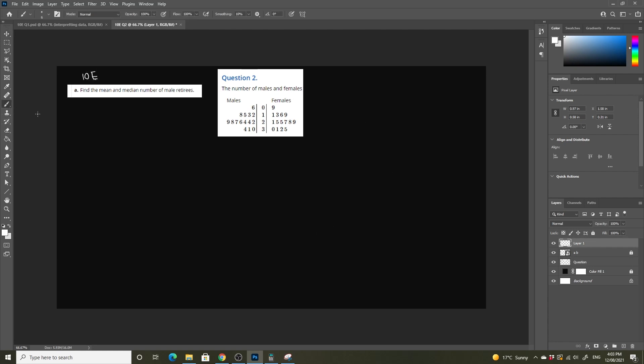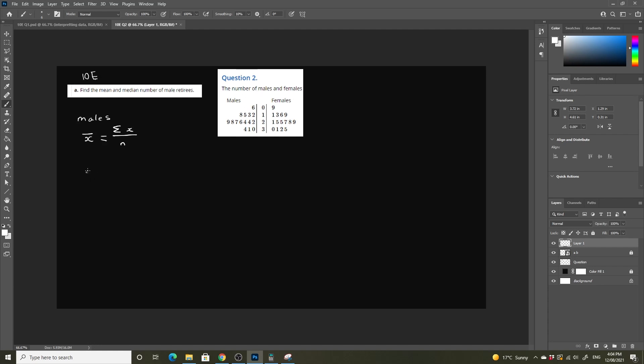The first thing we need to do is find the mean and median number of male and female retirees. Let's start with the males. We need to add up every single one of the data values here and then divide them by the total number of data points. Remember, mean is equal to the sum of all our x values divided by n, which is the total number of data points.